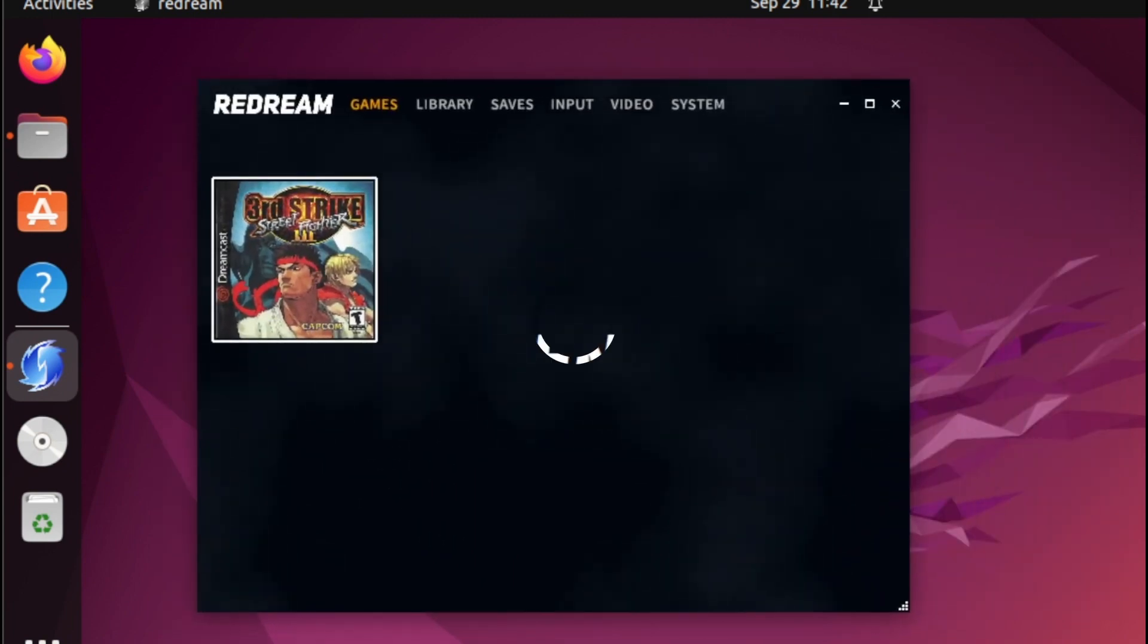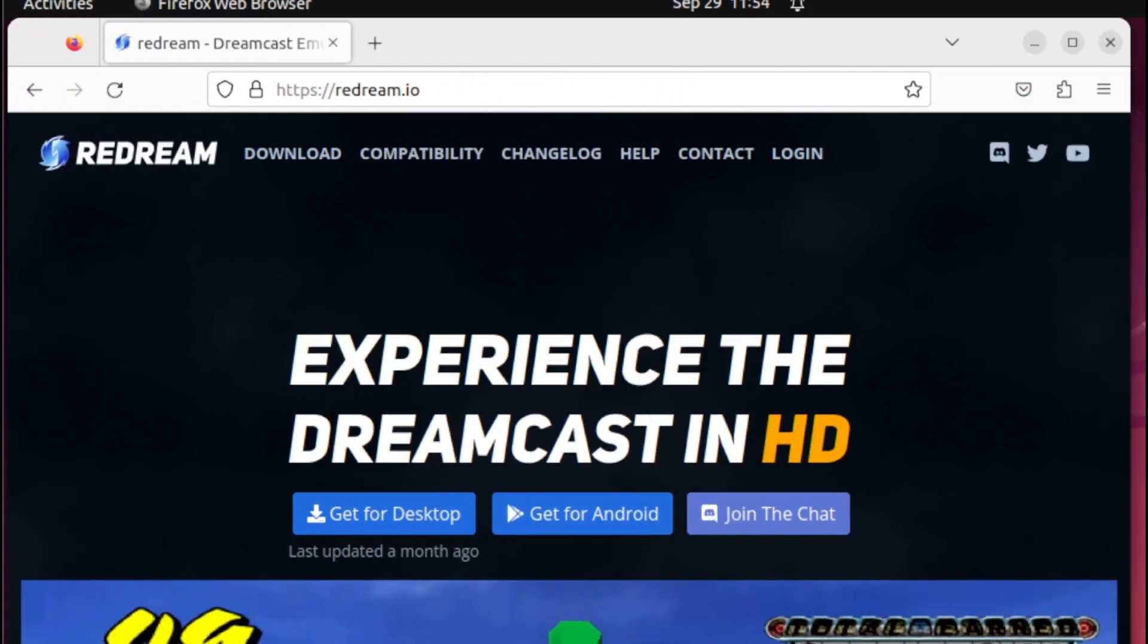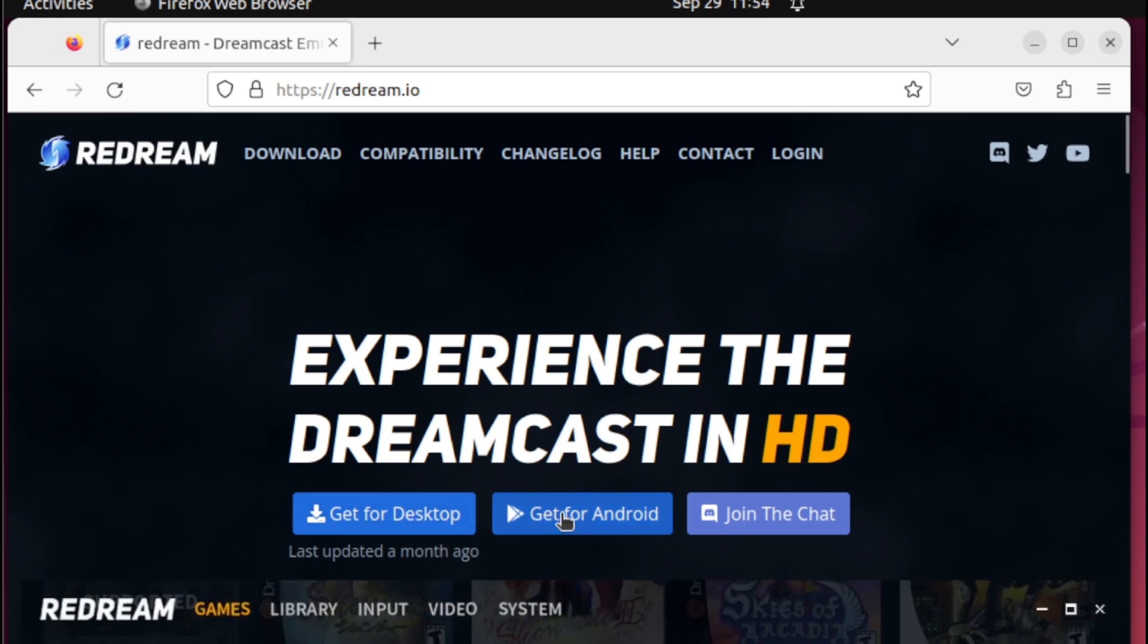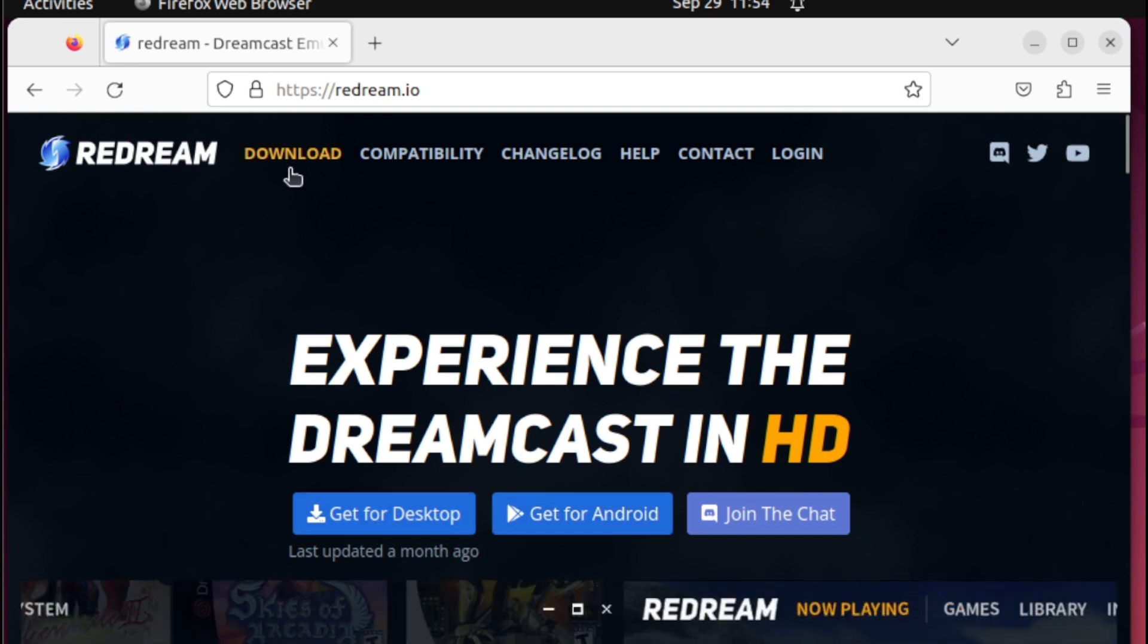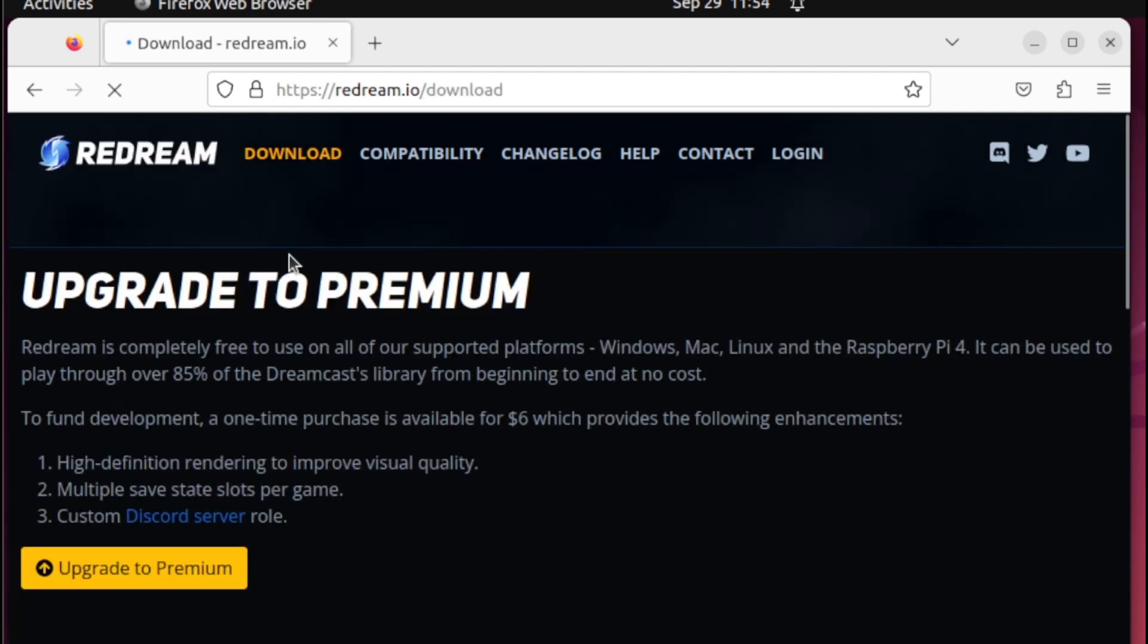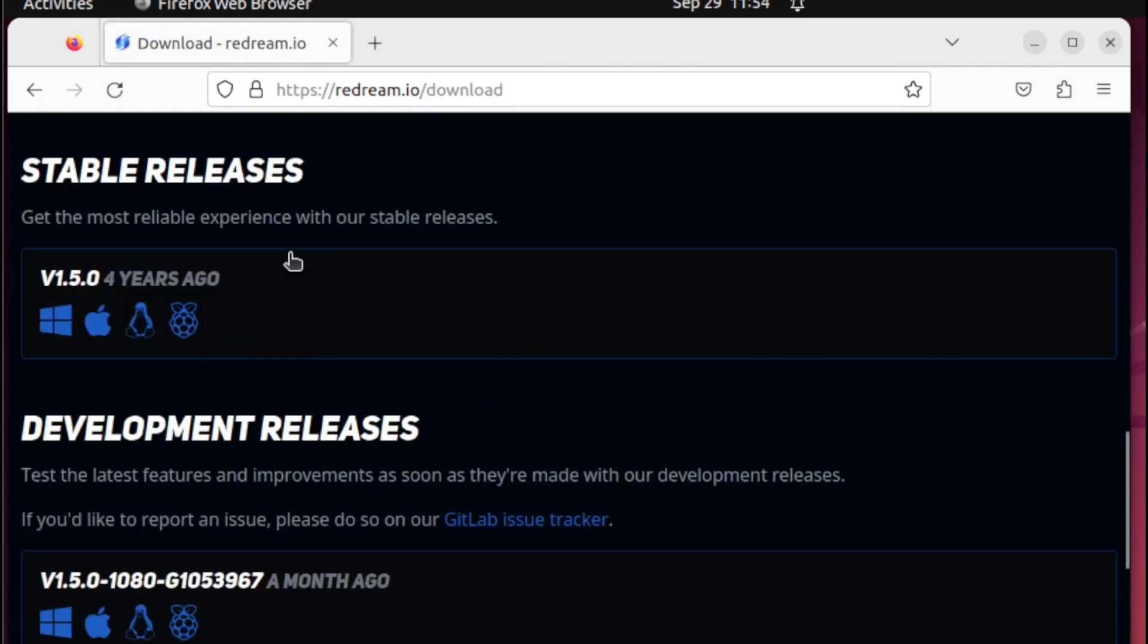And there you go. To know more about Redream, just head over to redream.io. From here you can also select either desktop or Android. Also, if you're working with desktop, you can simply select from the download section. From here they have the stable release and also the development release, so feel free to explore either from Windows, Mac, Linux, and also the Raspberry Pi.